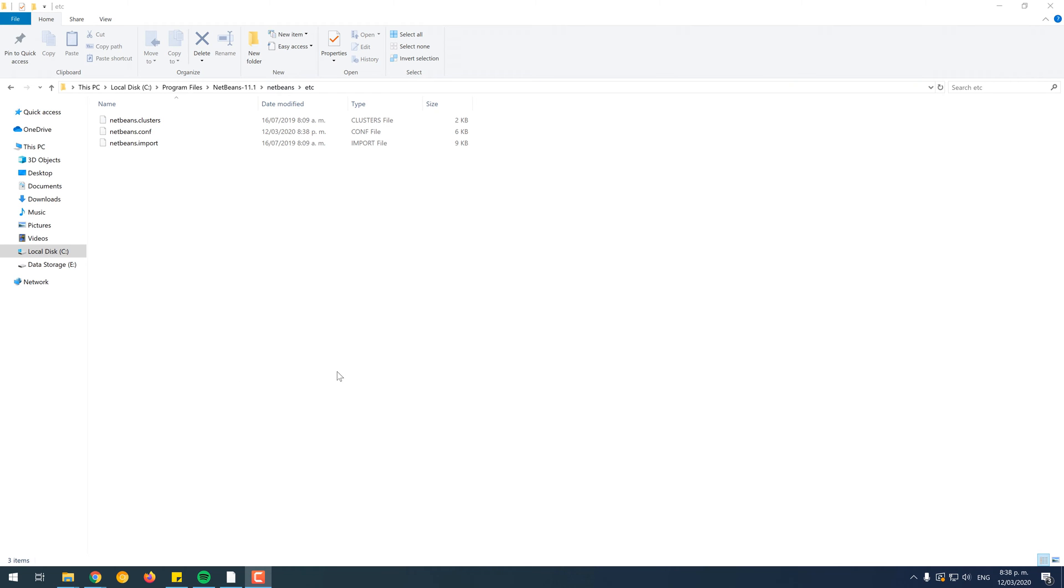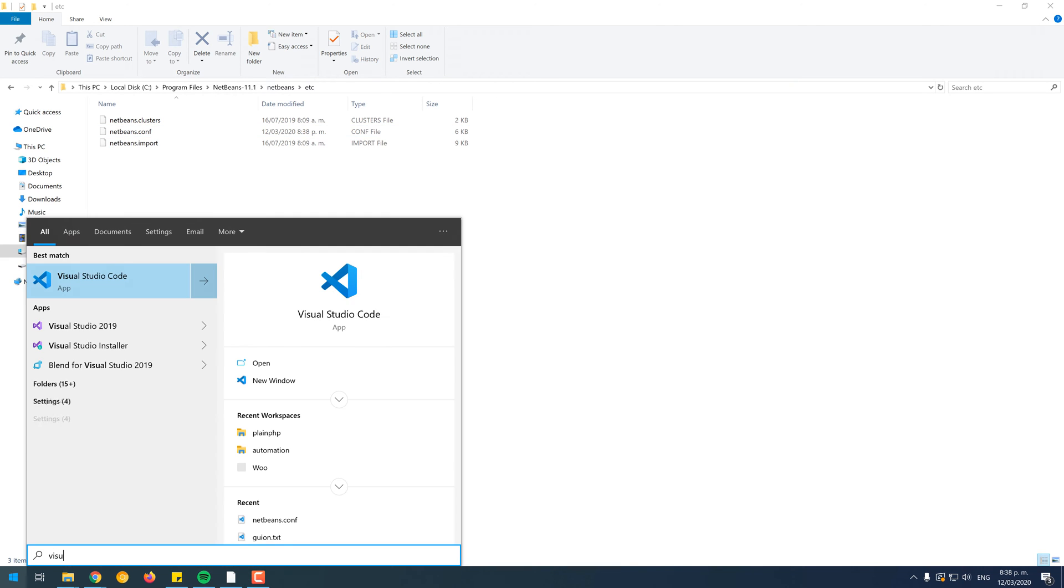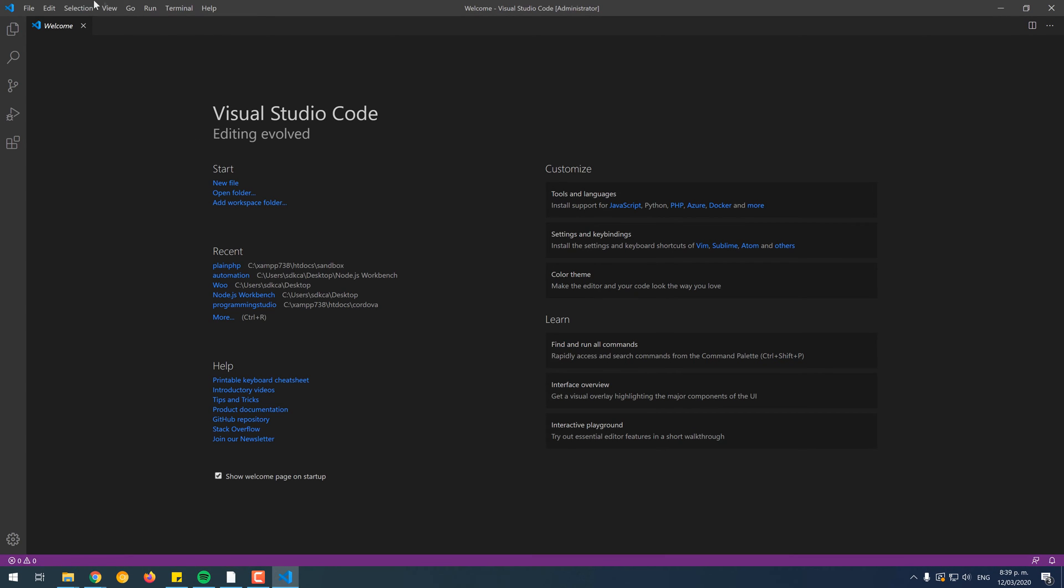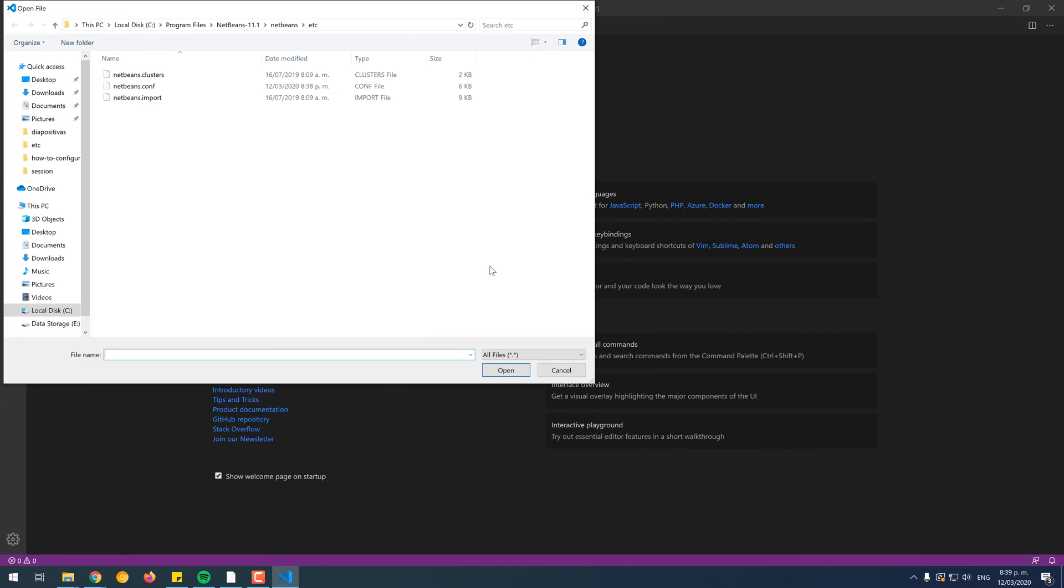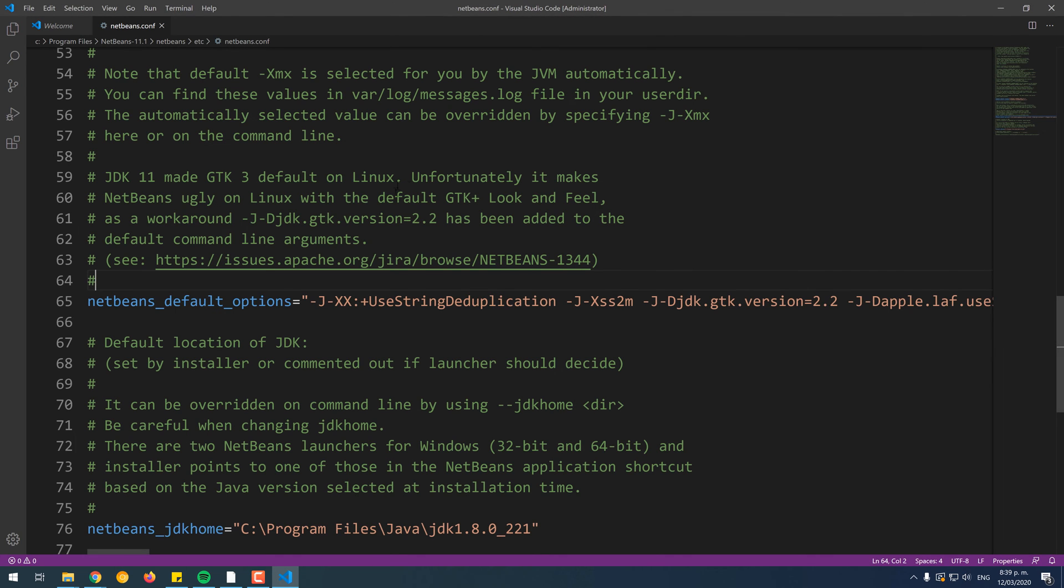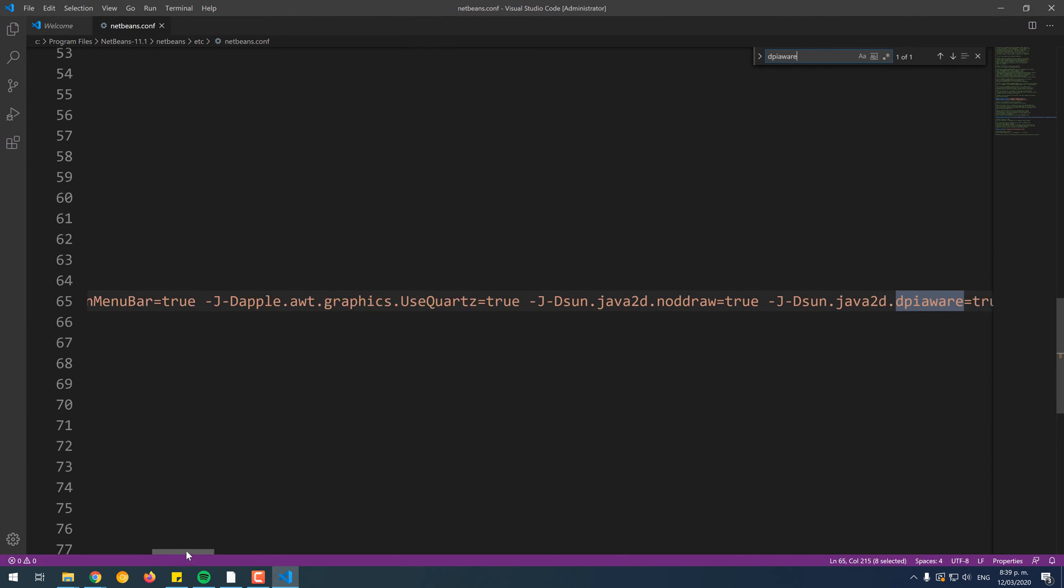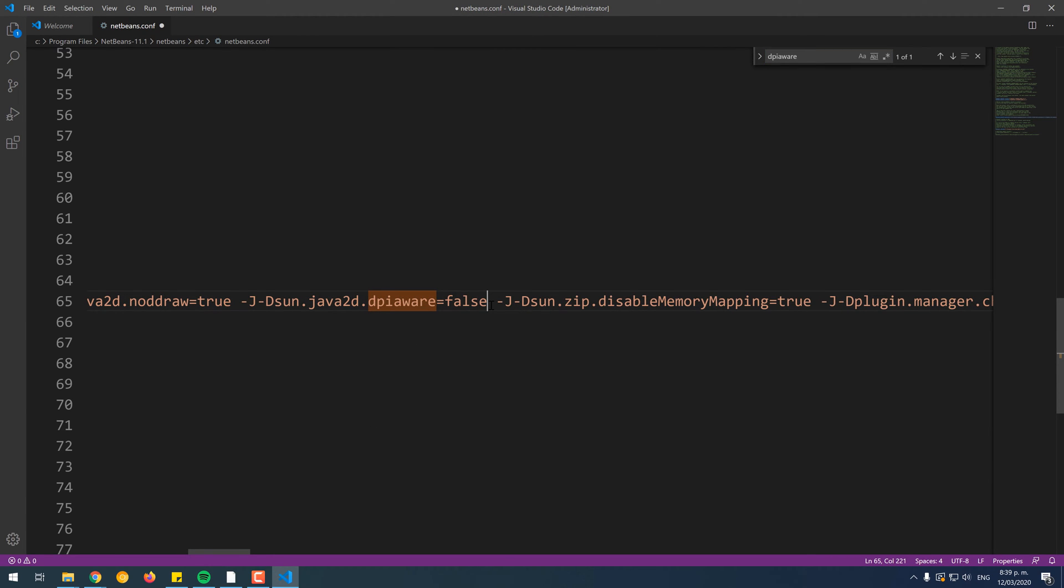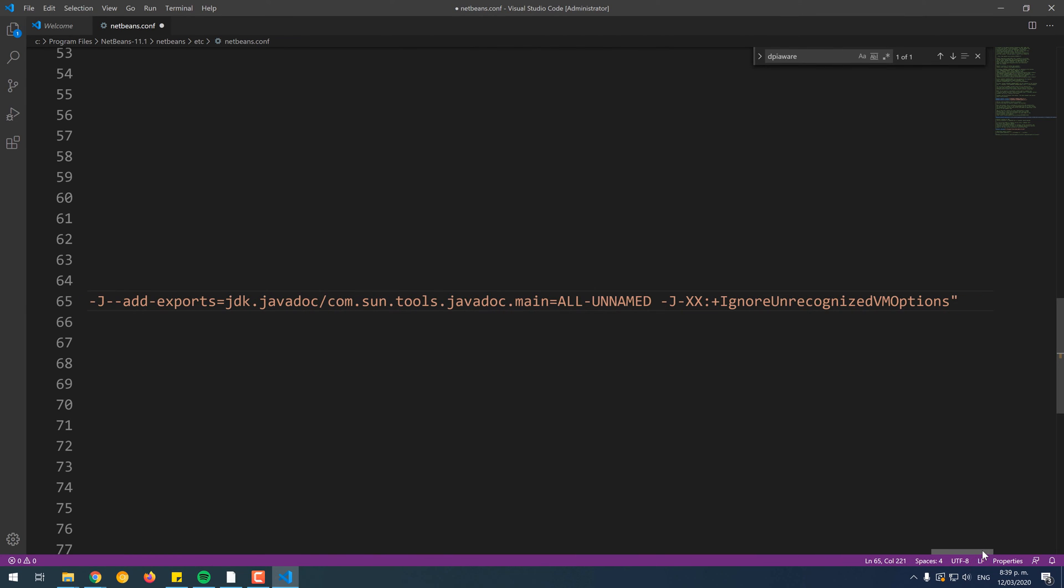To get started, open another text editor in your system. We will use Visual Studio Code. Don't forget to launch it with administrator rights. Then, search for the netbeans.conf file, located in the etc directory, inside the NetBeans installation directory. Search for the DPI-Aware string in the document, which should focus the NetBeans default options key of the file, that contains a plain string as value. Set the value of the DPI-Aware property to false.